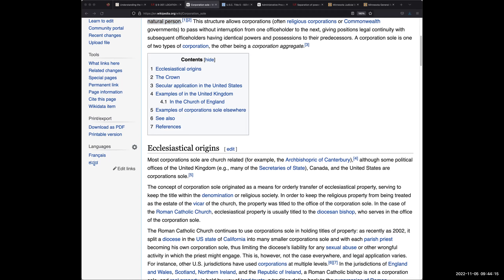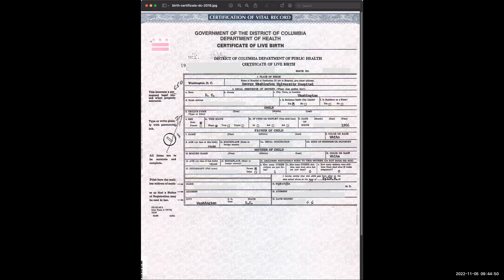If you look at the Washington, D.C. birth certificate, it has the D.C. seal — their flag — with three stars. That is what I mean by the Triune Empire, the Tri-City Empire. The first is D.C. — the military power. The second is London — the financial power. The last is the Vatican — the religious power that controls the world. These three entities control the entire world.